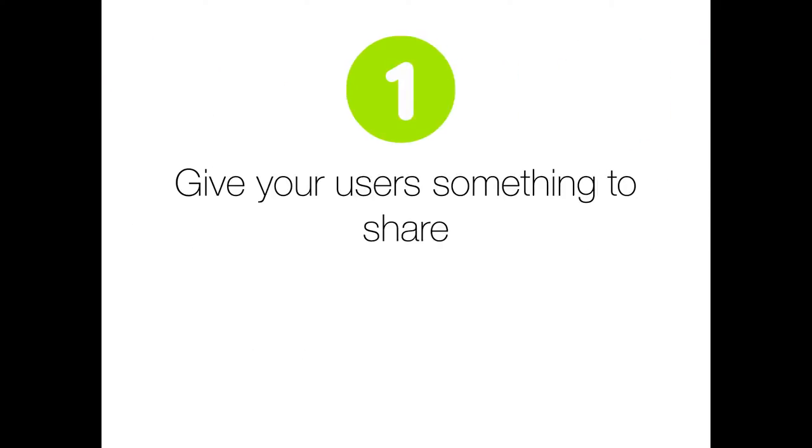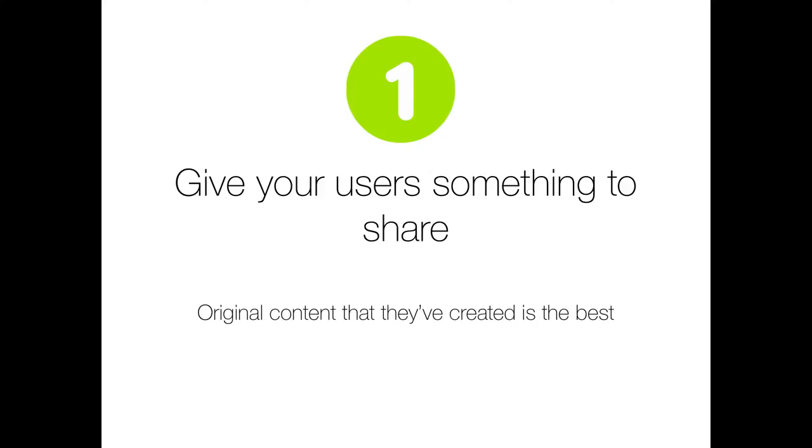Step one, give your users something to share. No matter what your app is, really take a look at it and find something for your users to share. It could be something like a high score or a photo. The absolute best thing would be original content that they made themselves, like a drawing or a meme. Whatever you give them, it needs to be valuable. It needs to be something that they or other people are going to care about.